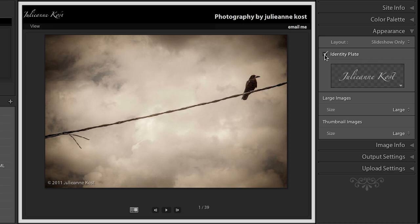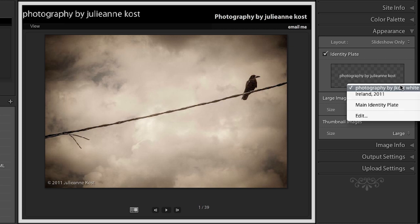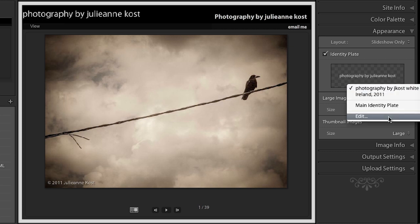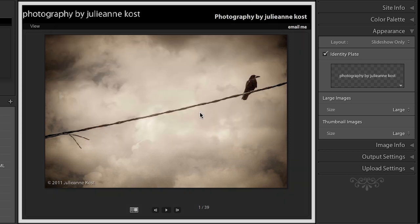We can add our identity plate which adds either a graphical or a text identity plate up here in the upper left. And we can see that I can change that out by either clicking here and selecting one of my presets or going to the edit menu here and then entering in either whatever text I want or using a different graphic. But for now let's just go ahead and leave it. I'm actually going to turn it off.